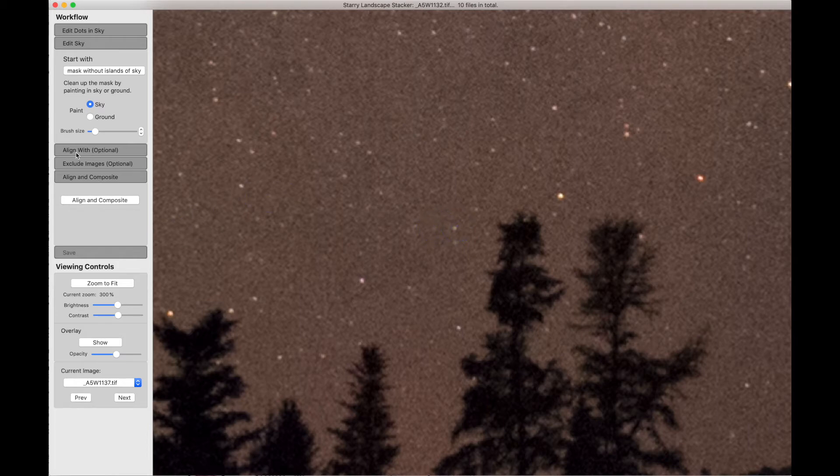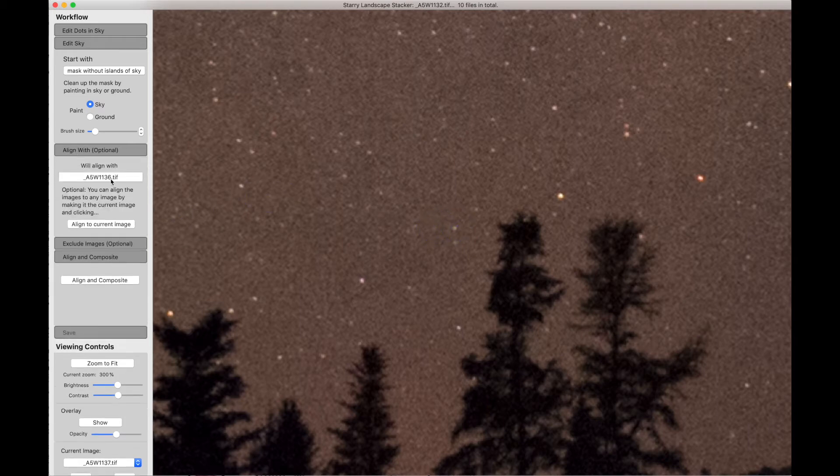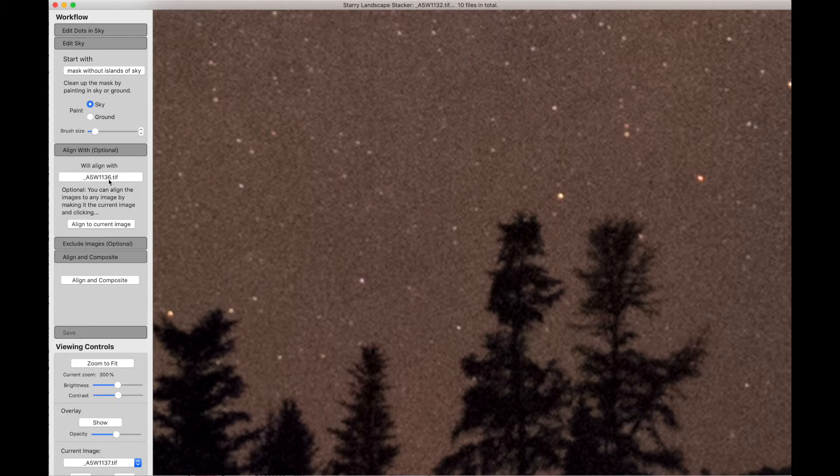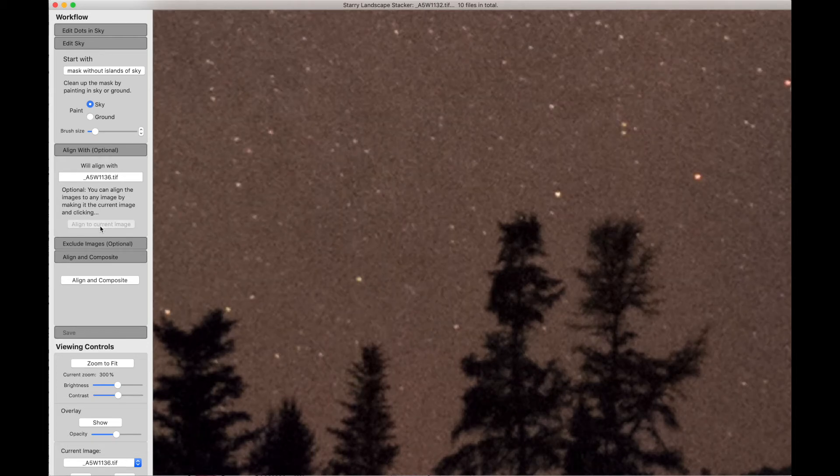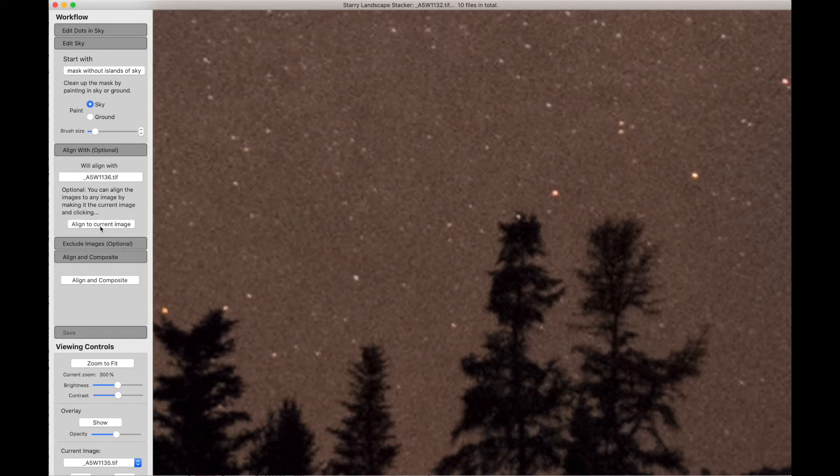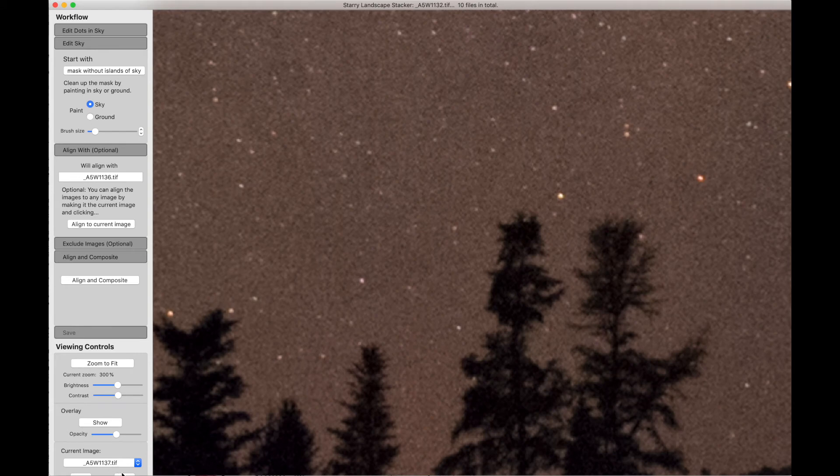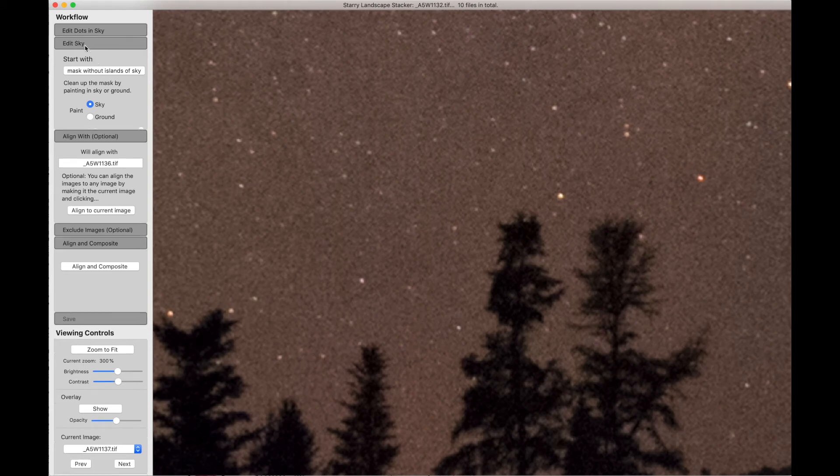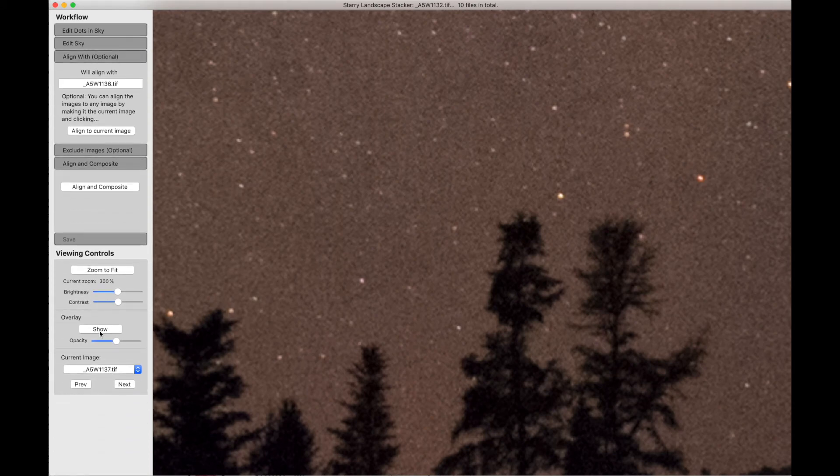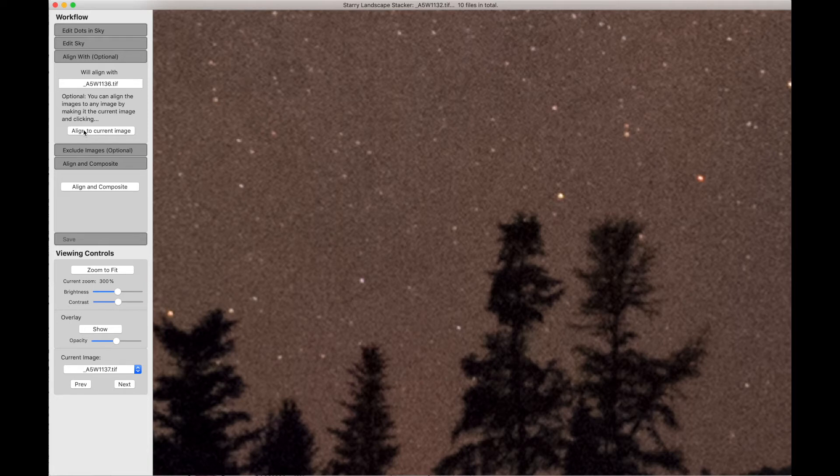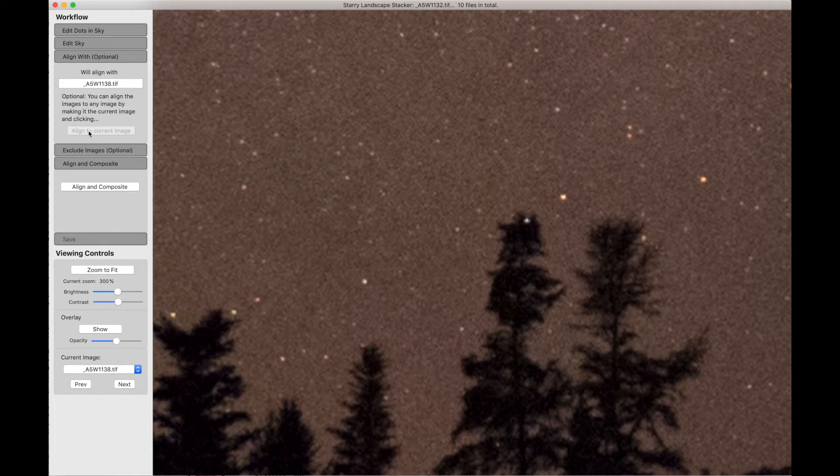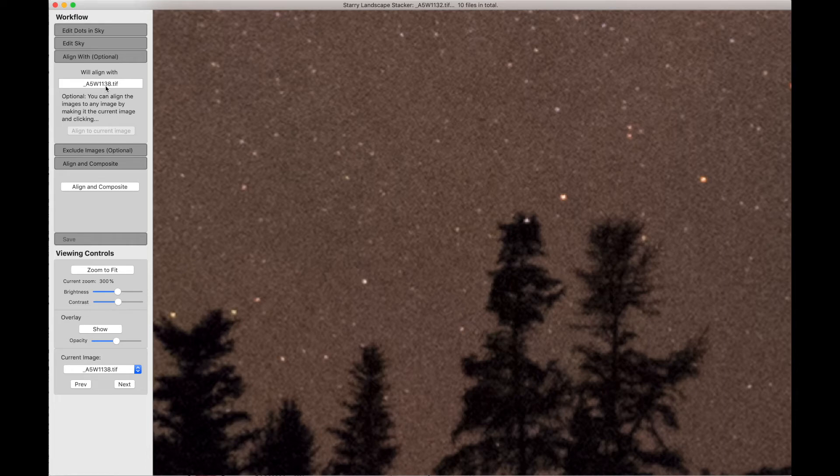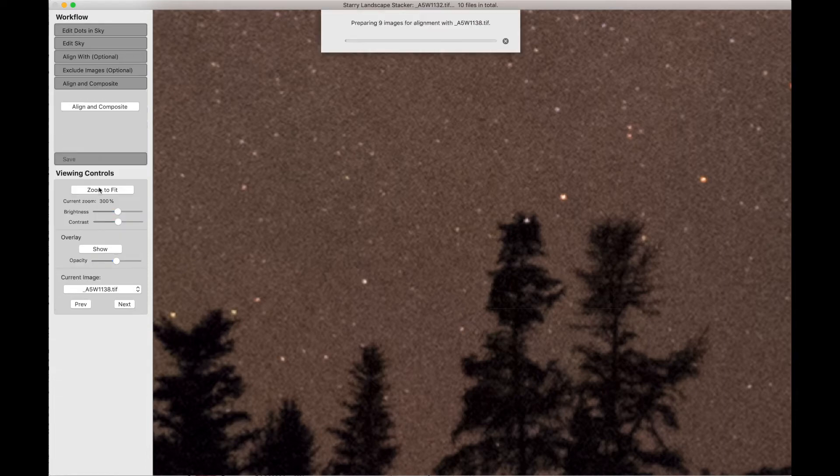So now I can say Align With, and currently it's set to align with the image which is centered in time between the first and the last. And what I'm going to do is just say Align to Current Image. I've been changing the images that we've been looking at with the arrow keys. I could have done it with the next and previous buttons. Let me make sure I'm on the right one. That one there looks like what I want. So I can say Align to Current Image. That becomes the target for alignment, the image 38. And we can say Align and Composite.